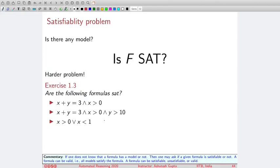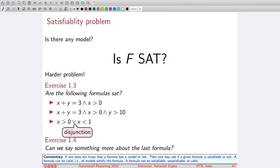Let us look at how we can find a satisfying assignment for a formula. The first example is easy: x equals 1 and y equals 2 satisfies the formula. The second formula is unsatisfiable. For the third formula, it says either one part or another part is true — to find a satisfying assignment we try to make one of them satisfiable, for example choosing x equals 2. In fact, this formula is valid: no matter what value of x we choose, one of the two parts gets satisfied. A formula can be unsatisfiable, satisfiable, or valid.